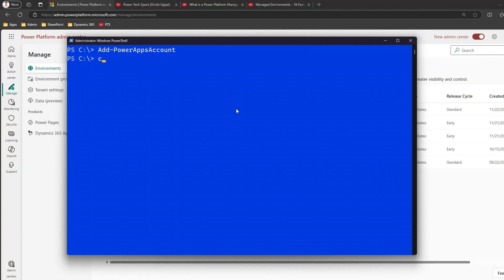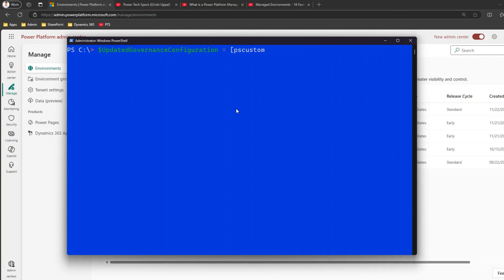There are some configuration parameters we need to set. First, we set a variable — in PowerShell, variables are represented with a dollar sign. The variable is called $updatedGovernanceConfiguration. We set it like this: $updatedGovernanceConfiguration = [PSCustomObject]@{ protectionLevel = "Basic" }. Make sure there's no space after the @ symbol.